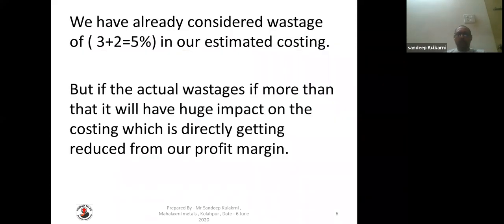We have already considered vestiges of 3% plus 2% — that is 5% — in our estimated costing. But if actual vestiges are more than that, it will have a huge impact on our costing, which directly eats into our profit margin.